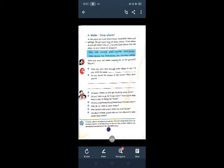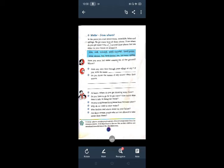Water from where. In the poem you read about rivers, waterfalls, lakes and springs. We get water from all these places. From where do you get water? Put a circle around those places that are either in your house or around it. Lake? No. Well? Yes. Tube well? Yes. Pond? No. Waterfall? No. Hand pump? Yes. River? No. Stream? No. Tap? Yes. It is in our house. Tank? It is also in our house.